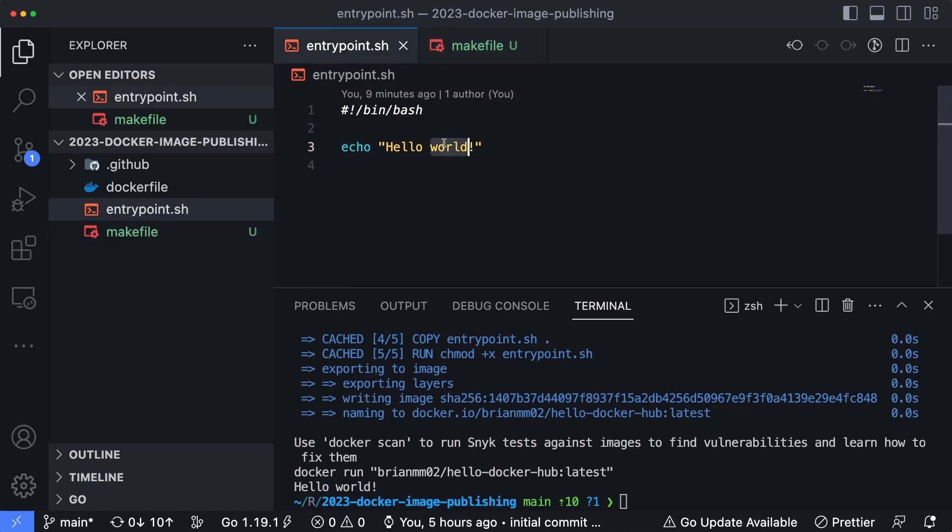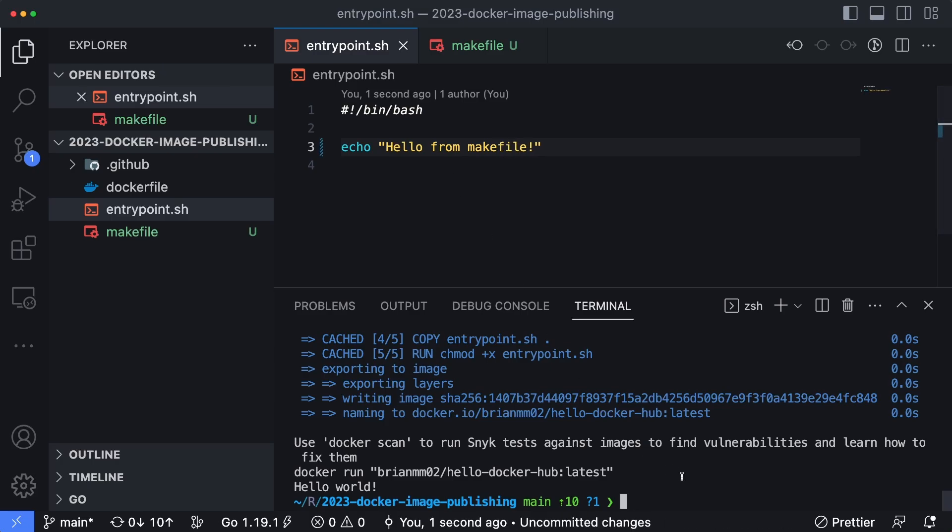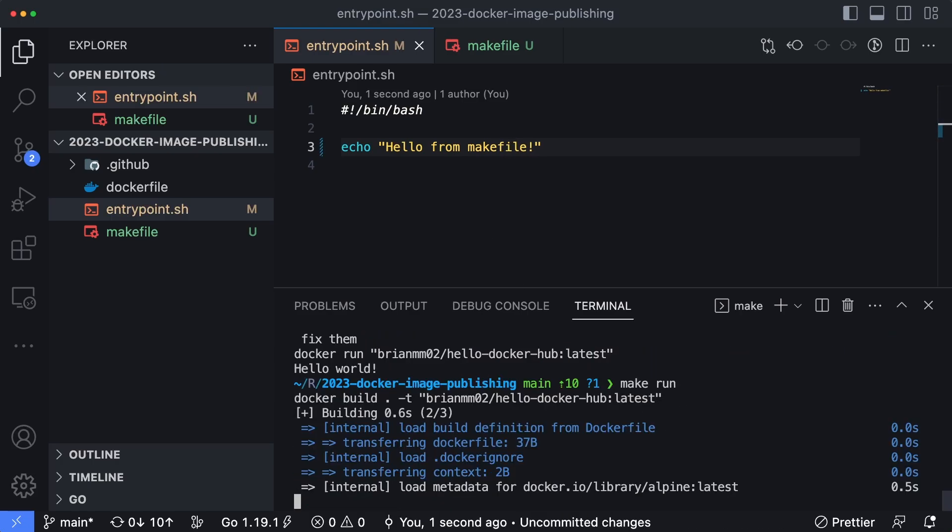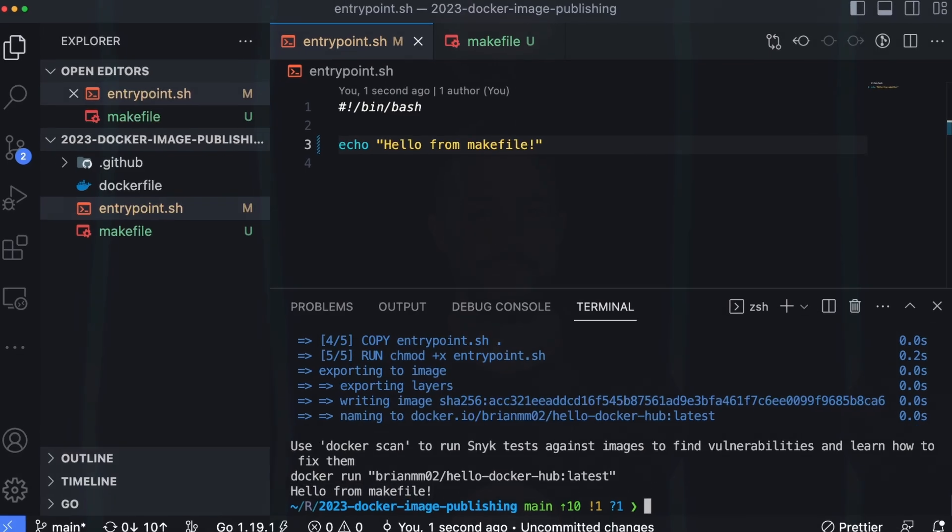So now if I come in here and type in hello from makefile and save that, I can say make run and it's going to build the latest version and then go ahead and run that. So now we have hello from makefile instead of hello world.